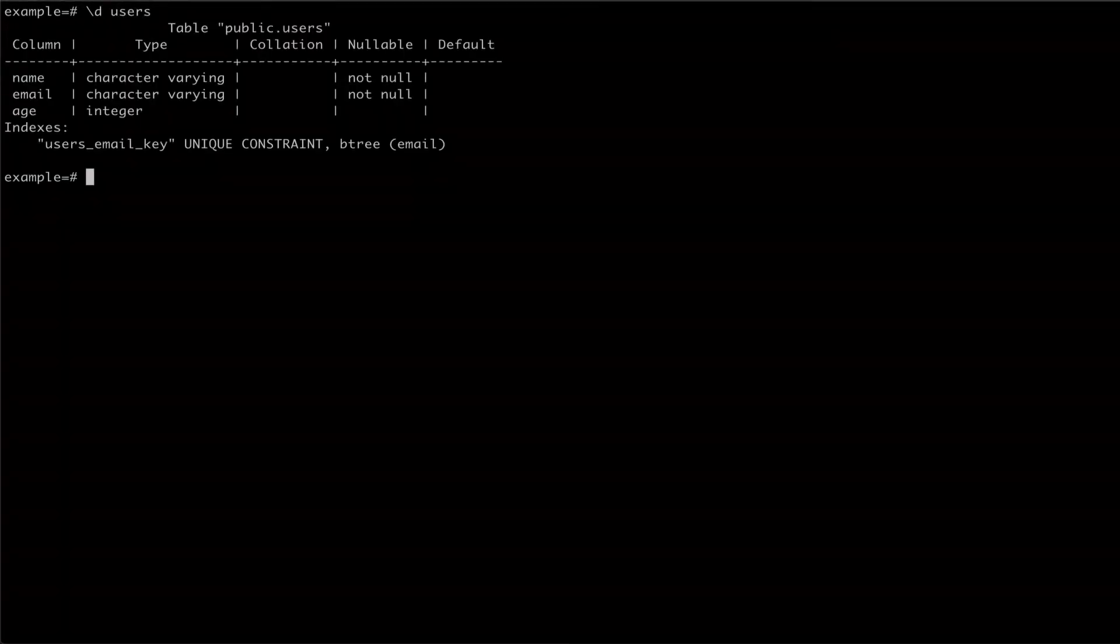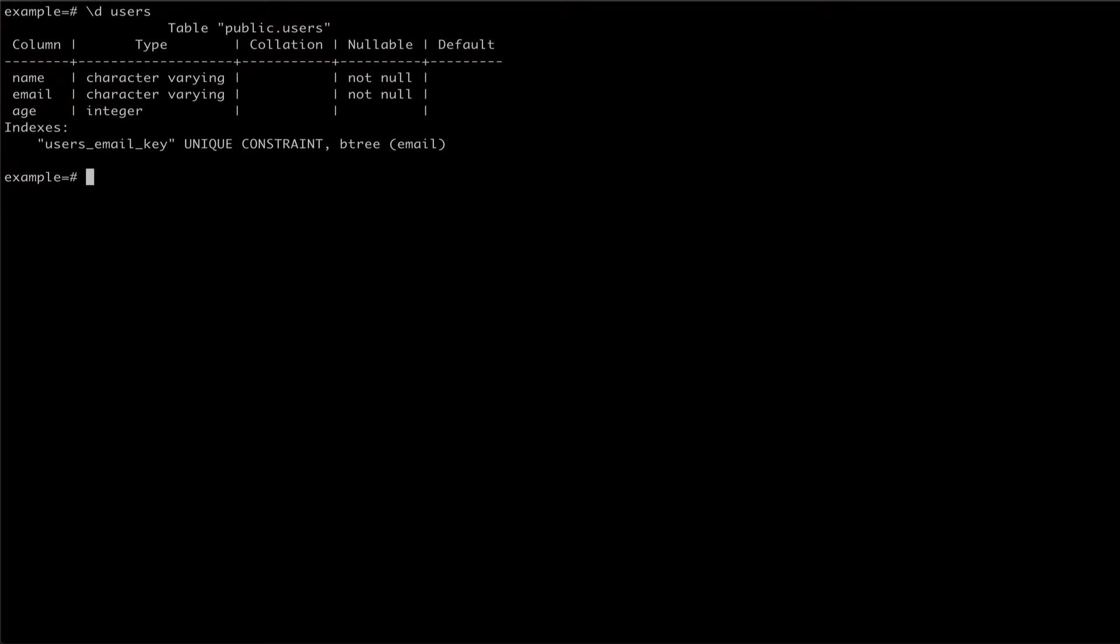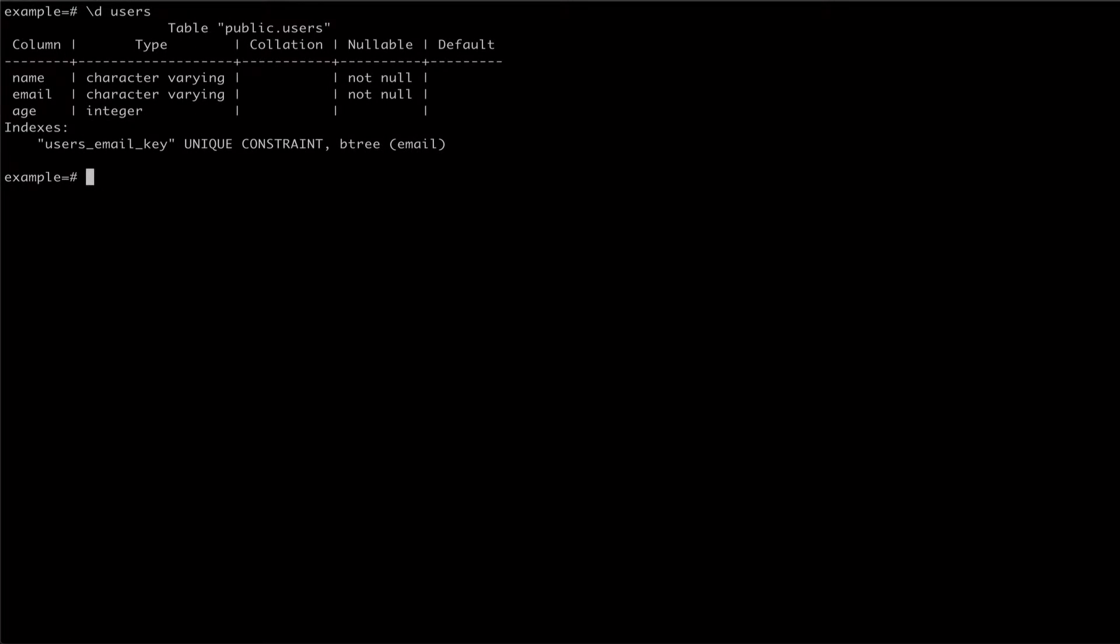We can inspect this table using the backslash d command. We can also select from this table and see that we already have data.